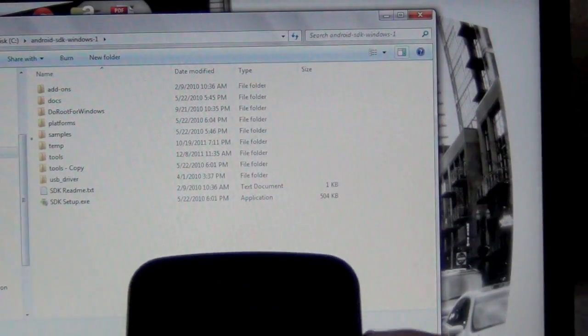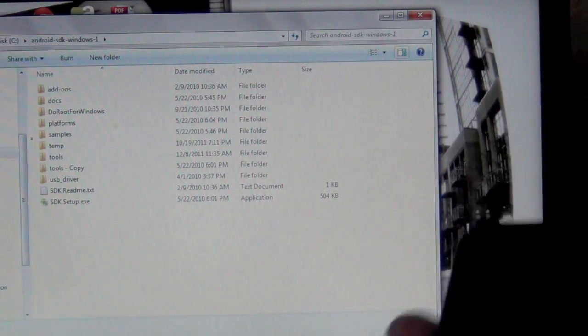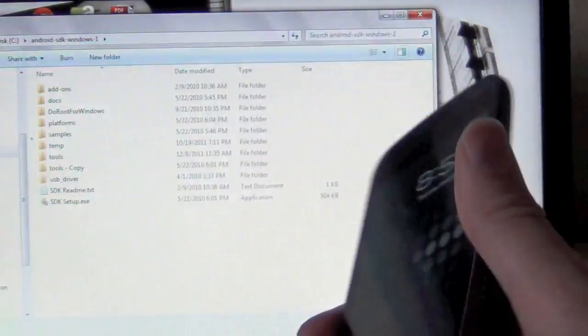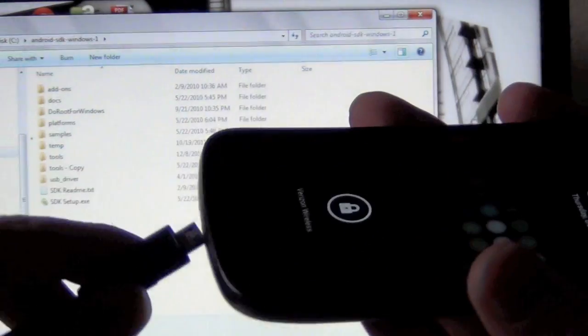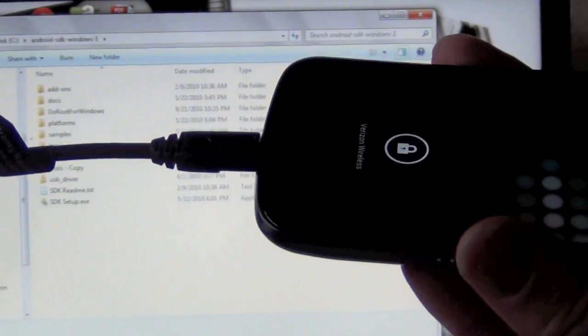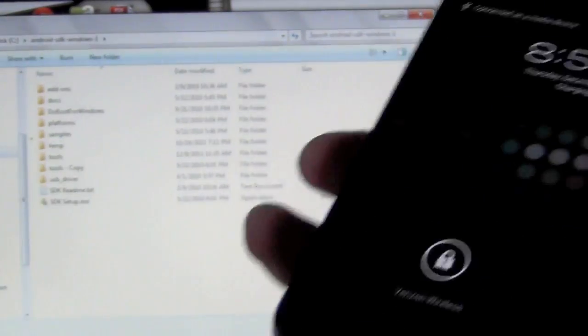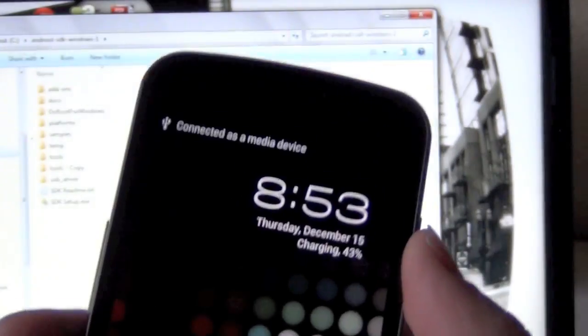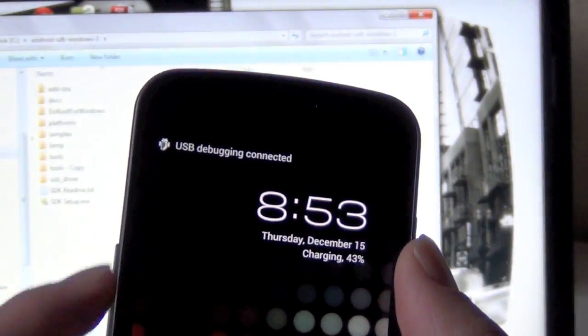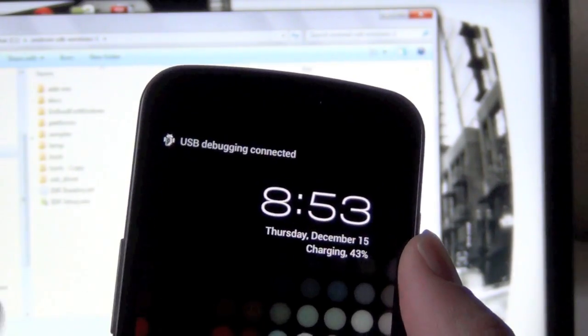But after that, make sure your phone is on and so you can see it's on. I'm going to go ahead and plug in USB cable and also want to make sure that USB debugging is connected.